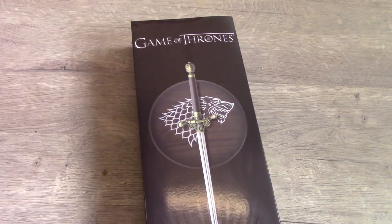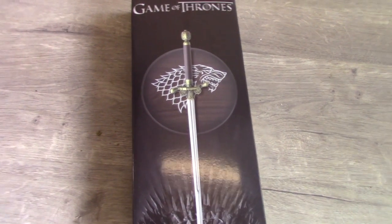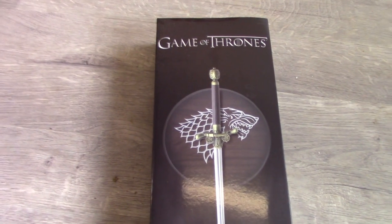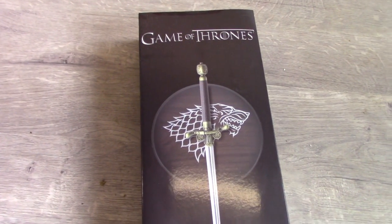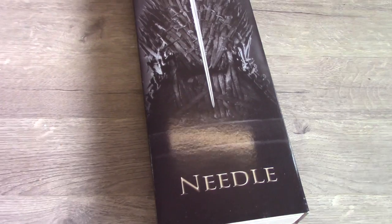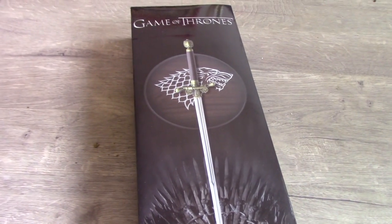This is a replica from the TV series and not the books. There is a replica of the sword from the books that you can also buy, but I wanted the one from the TV show.